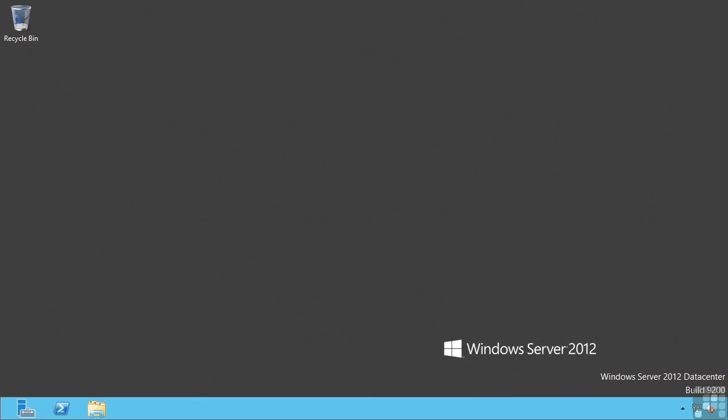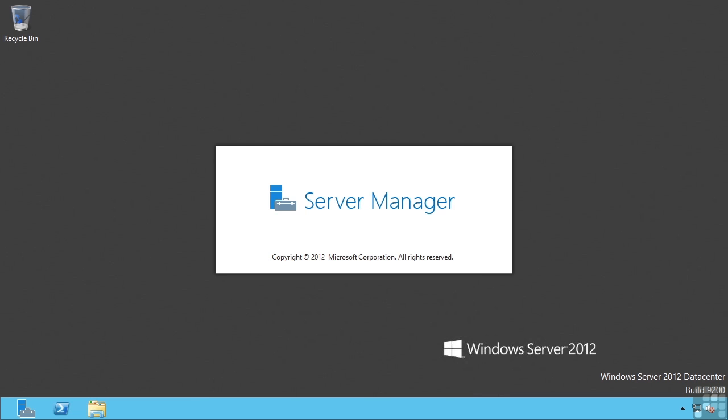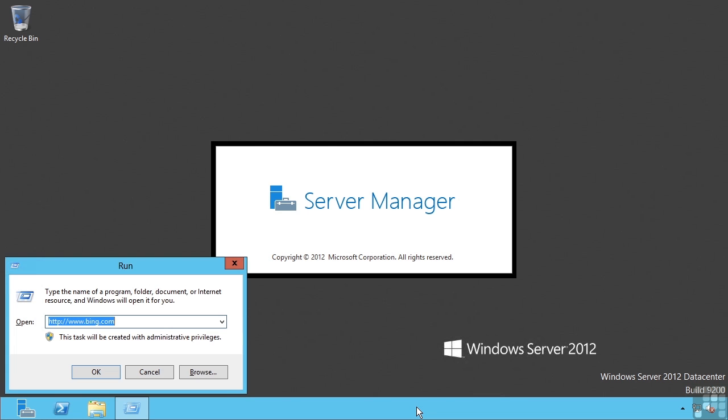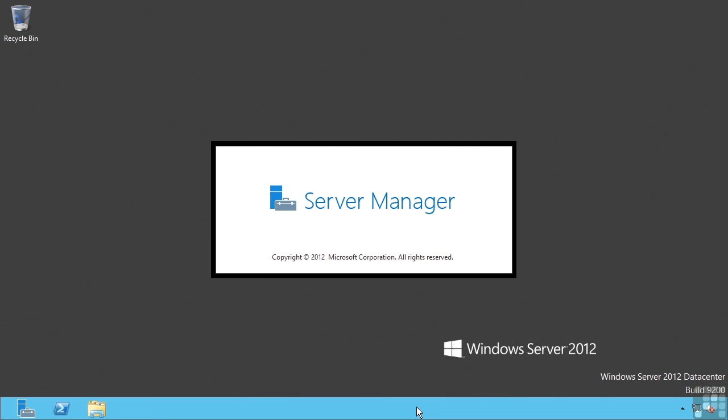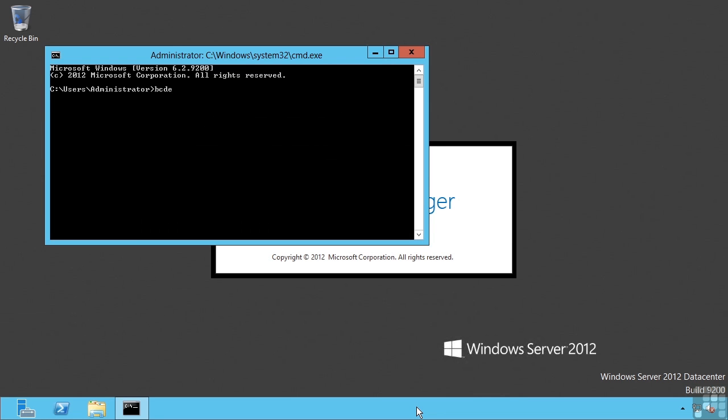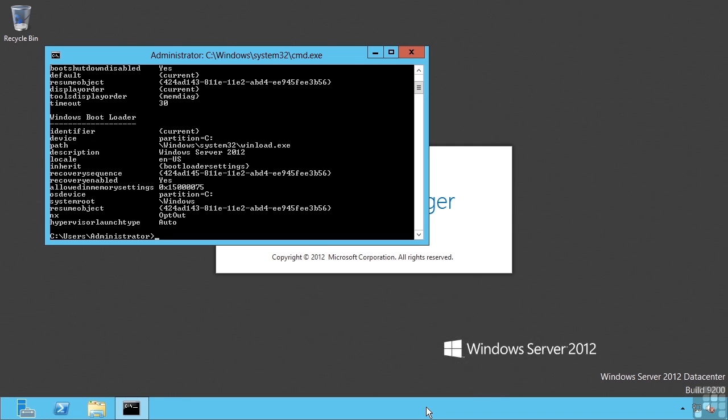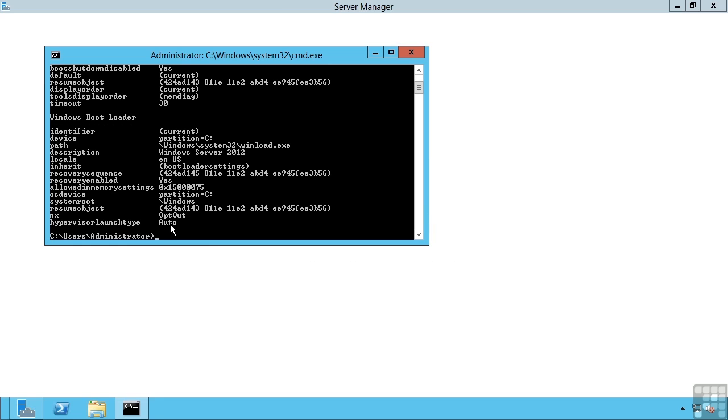That reboot has now completed. The hypervisor would have been enabled. Now it's going to complete the final stages of the configuration in Server Manager. But some changes have now happened to this box. While this is actually launching, if I go back to my command prompt and enumerate my boot configuration database, we now see the hypervisor launch type has been set to auto.